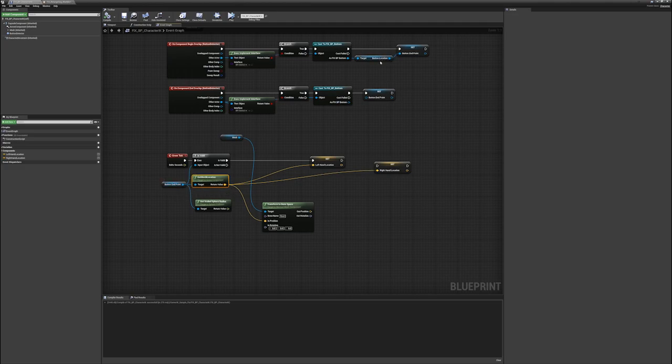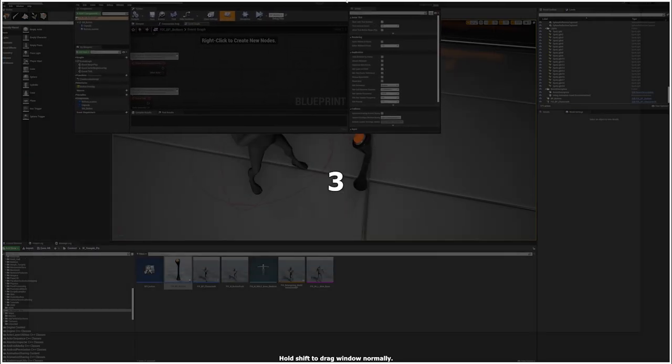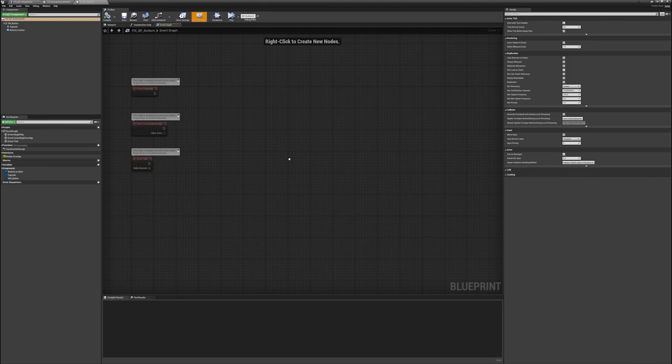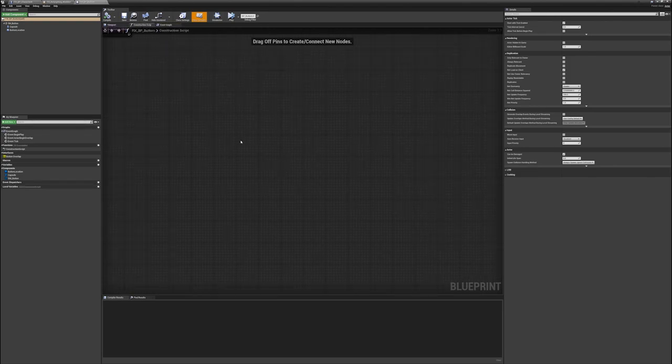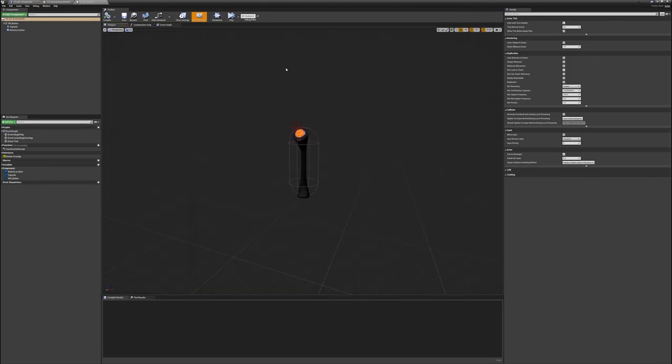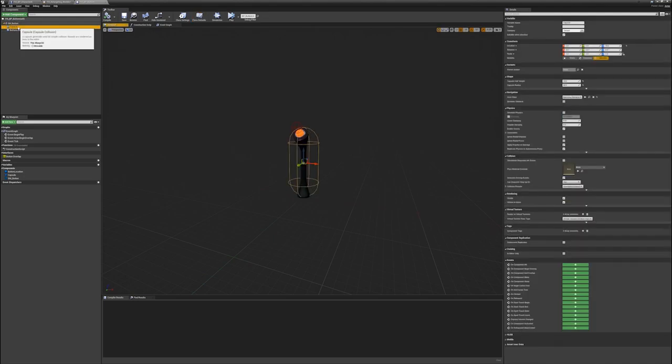So let's go look at what the button endpoint is. Open up the button blueprint over here and bring it back. You can see there is no code here, there is no code in the construction script, there is just stuff in the viewport.